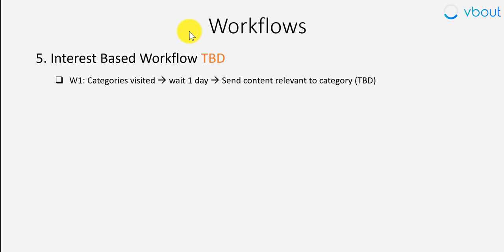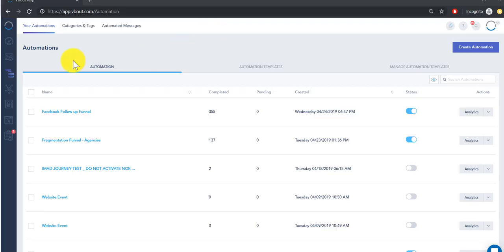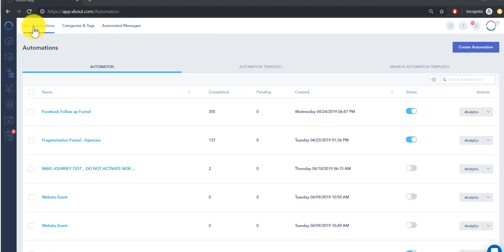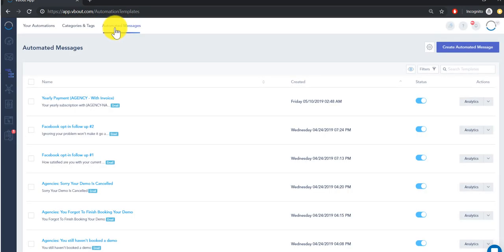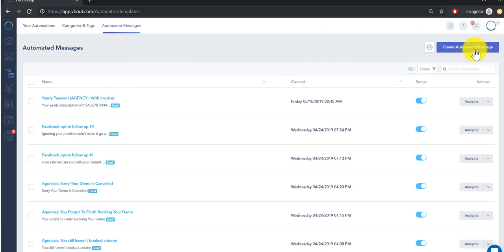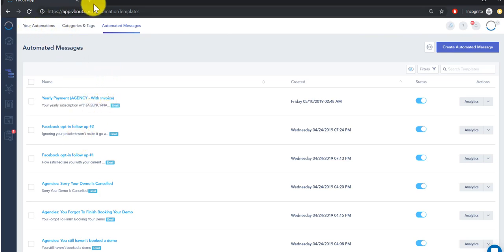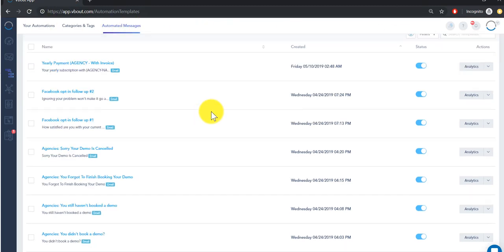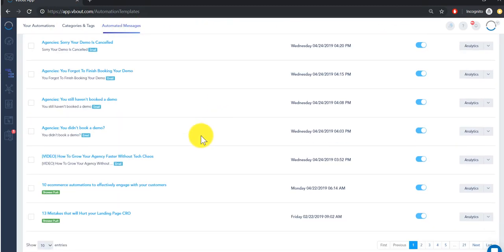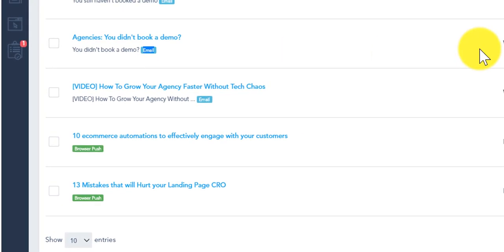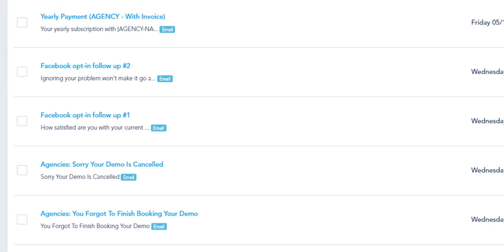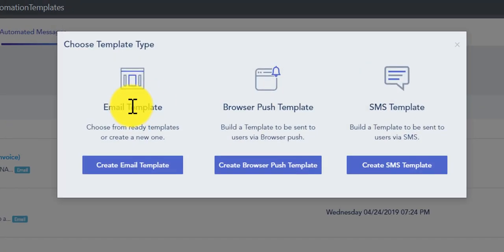Now let's dive into the technology. On your VBOT account on the left you navigate to the automation feature. You'll see immediately your automations and your automated messages. The automated messages have all the messages that are ready to be used within the automation. You can create them before you create your automation or you can start with your workflows first and then create these.